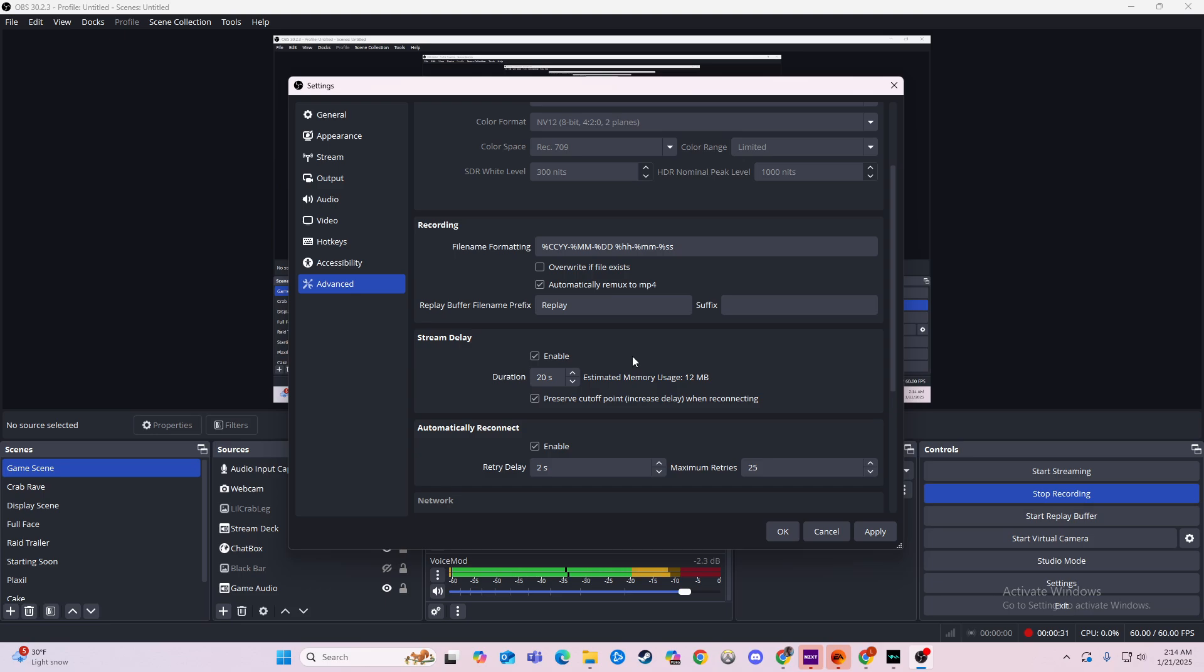If you want to be able to play it safe and if anything happens on stream that's against TOS or whatever, and you want to be able to shut it down, this is a 20-second delay.